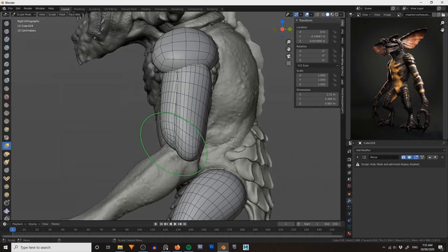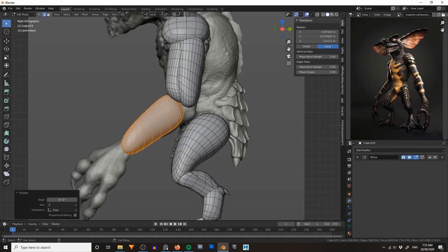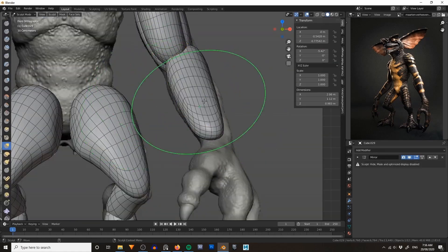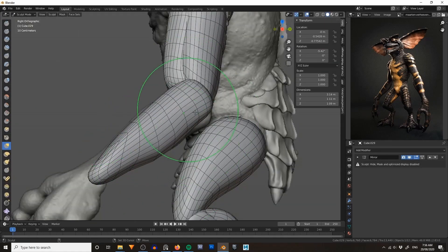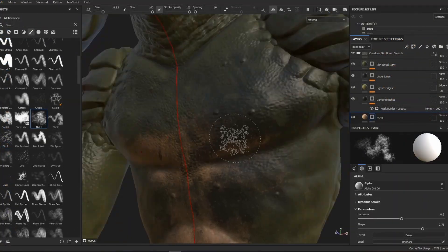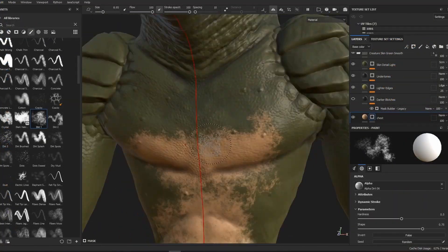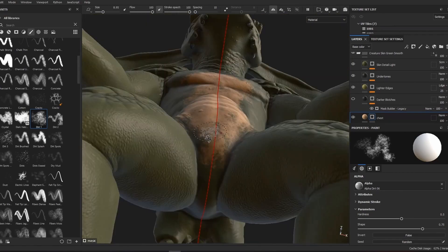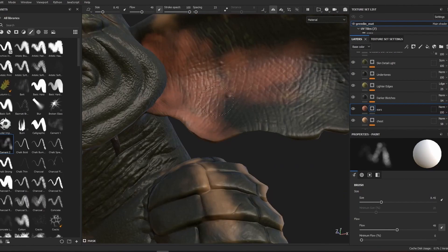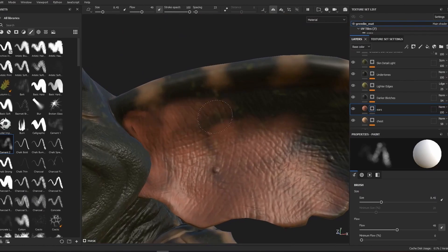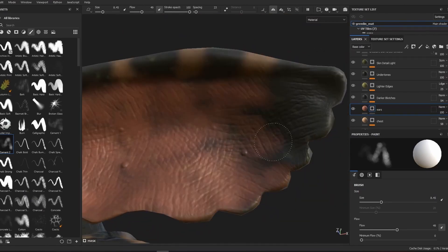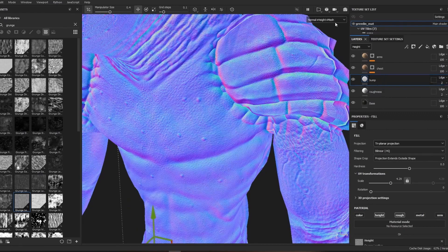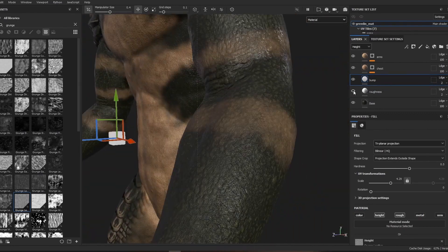Among its many features, Blender has a really robust sculpting tool set. Think of it like digital clay that you can smash together and mold into any shape you want — in this case, a gremlin. Blender also has powerful texturing tools that allow you to add color, shininess, and bumpy details. For this project I chose to use a paid program called Substance Painter, which has a more robust painting tool set and let me work slightly faster, but you could definitely use Blender's free tools.